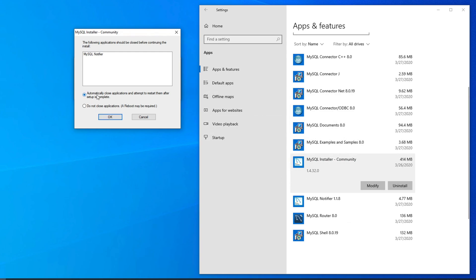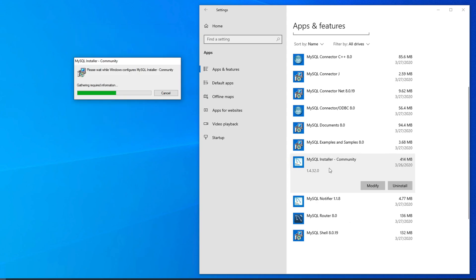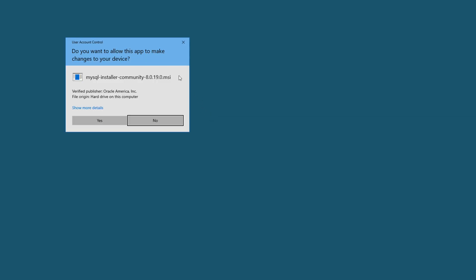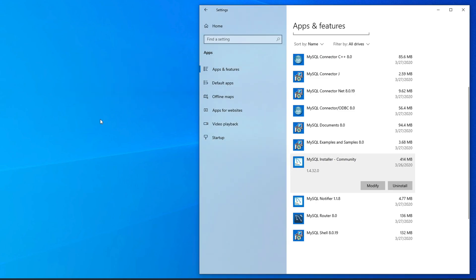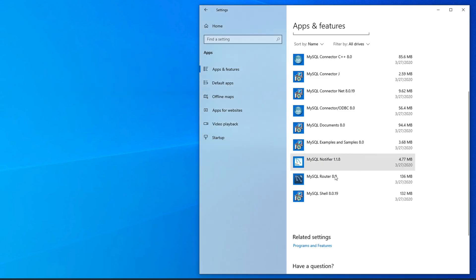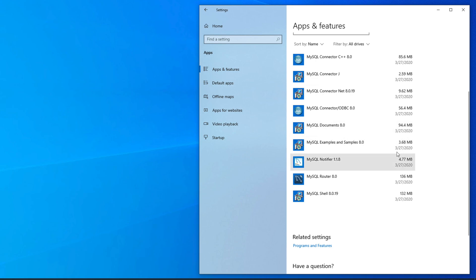Click OK to start the uninstallation of MySQL Installer. Wait for it to finish. If a UAC window appears again, click Yes to complete the uninstallation. Once done, the installer will be removed from the list. We also have some remaining components to uninstall one by one, starting with MySQL Notifier.